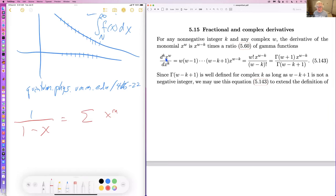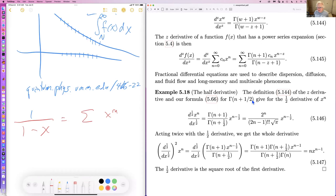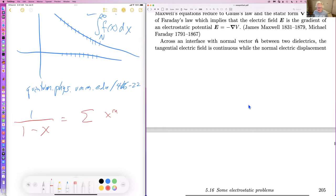Making k complex or fractional, this is perfectly well defined, giving a way to define fractional and complex derivatives. It has various uses; if someone knows a really nice simple example relevant to something, please send an email. Here's an example: the half-derivative of x to the n turns out to be a complicated expression, but if you square it — apply the half-derivative twice — you get the full derivative, as you'd expect.